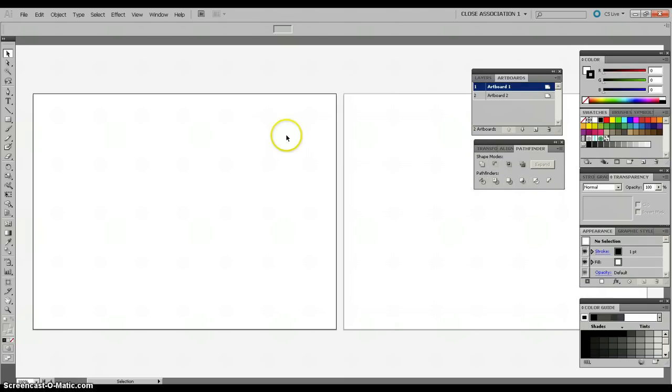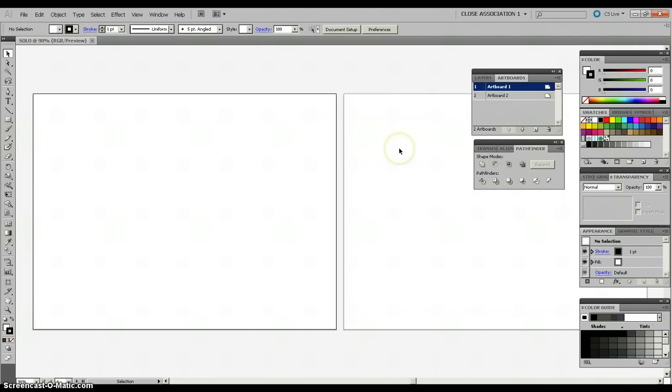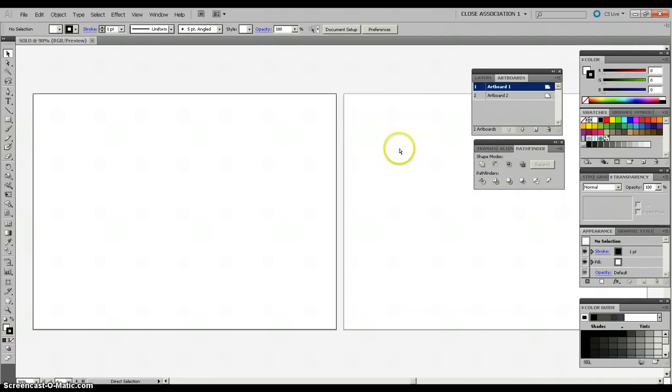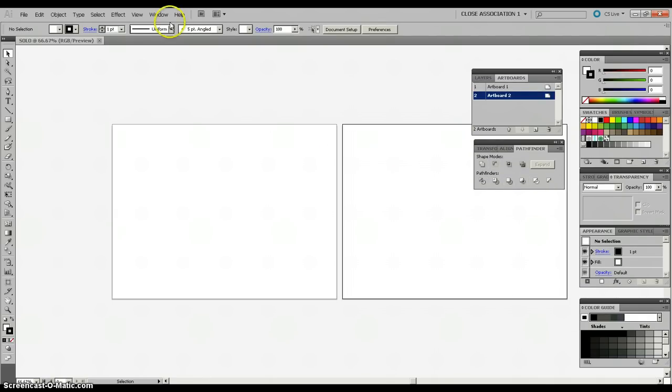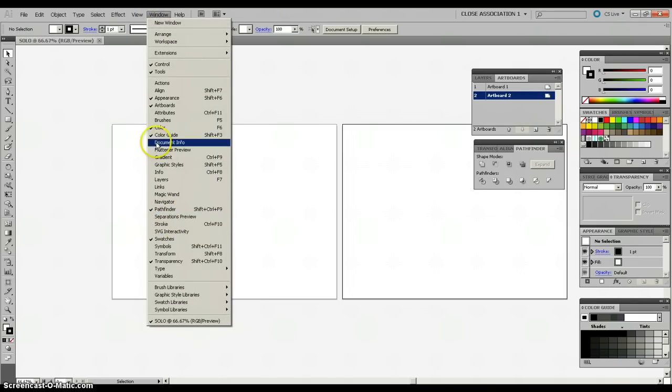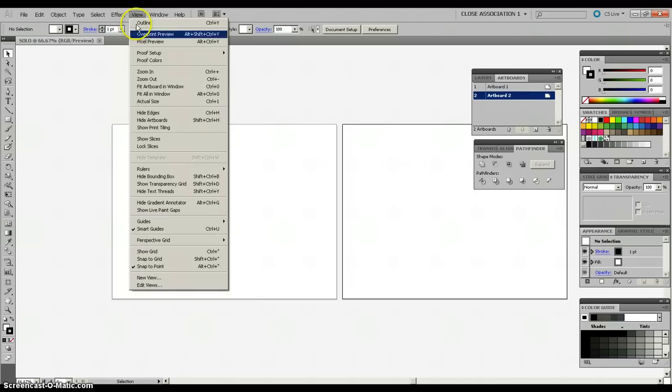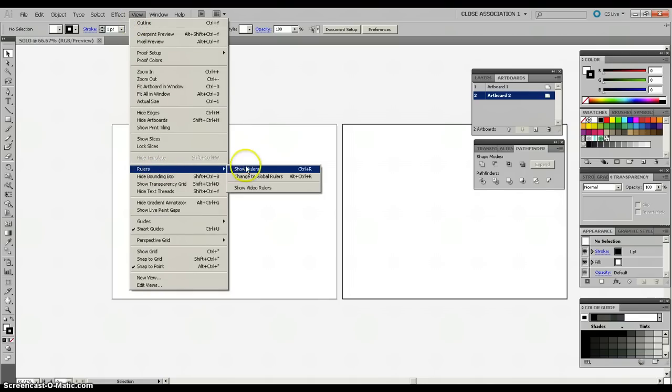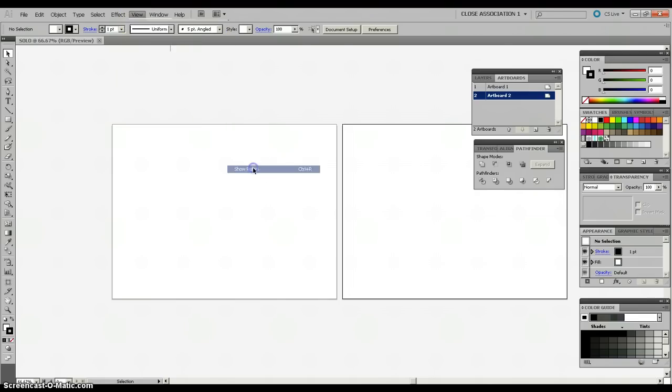We open our new document. Here are our two artboards we set up at Horizontal. Just to show you, I'm going to go up to Window and select, or, sorry, View. And Rulers, Show Rulers.